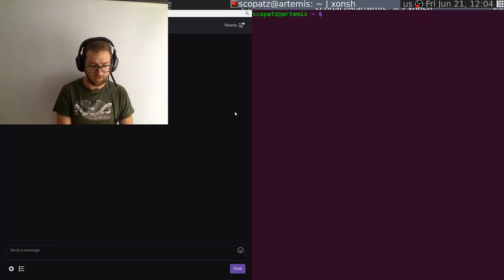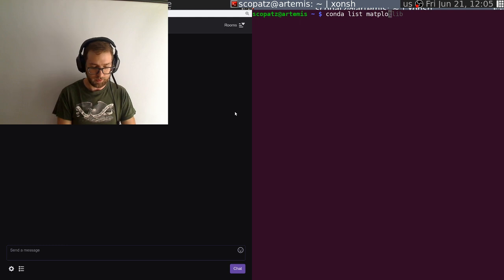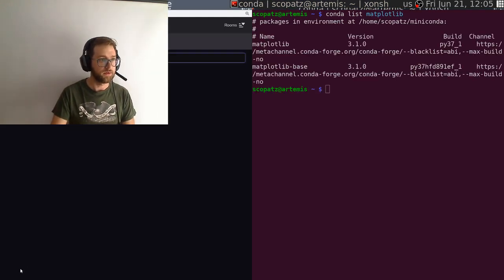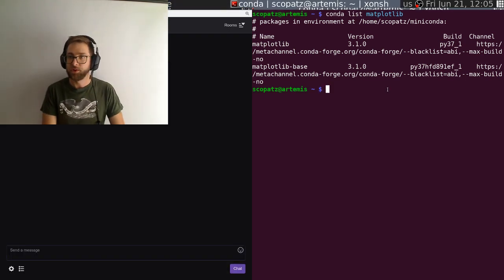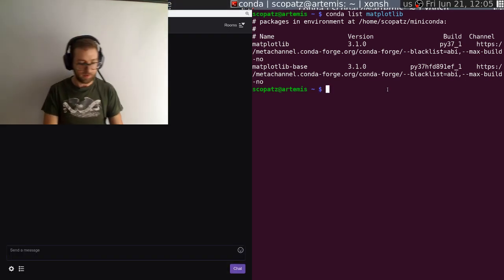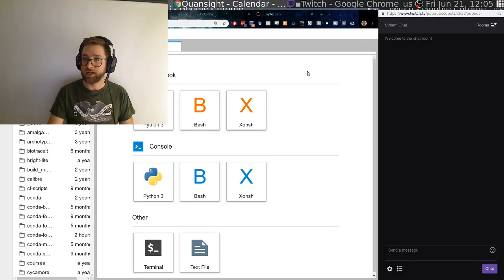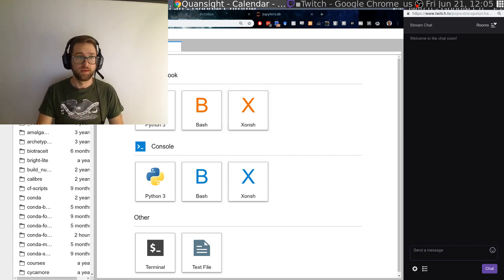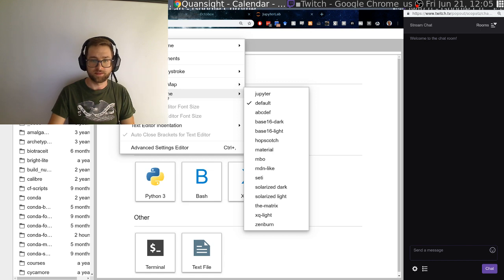Let's get some widgets and stuff going. Do I have... I must have matplotlib installed. Just matplotlib. Anyone in the chat? Nope, no one's in the chat yet. Lonely. Yeah, I've got matplotlib. I don't know what it's complaining about.